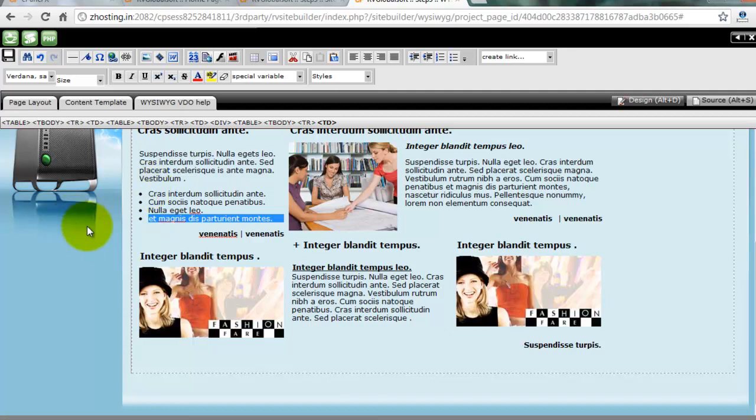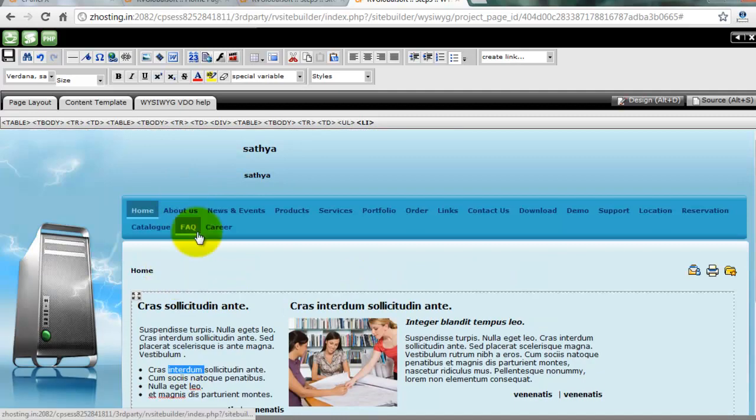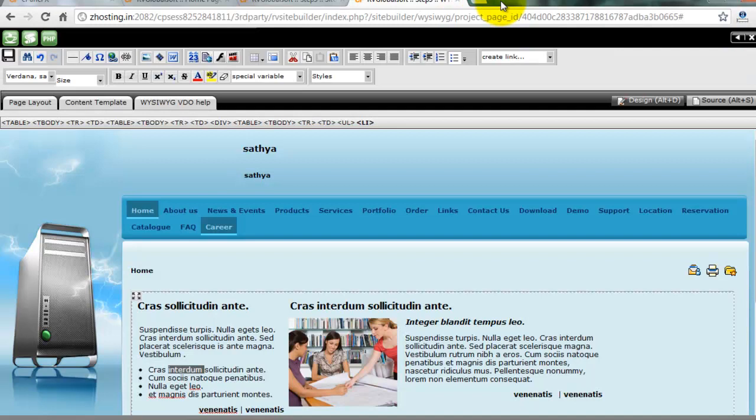You don't need any web design knowledge. Edit all pages in very easy method.